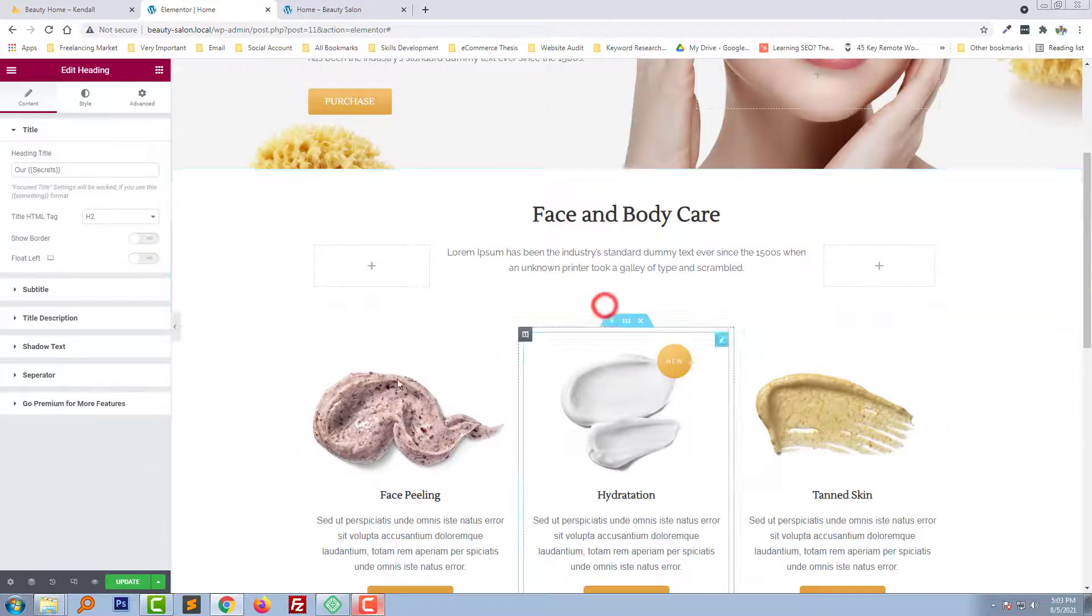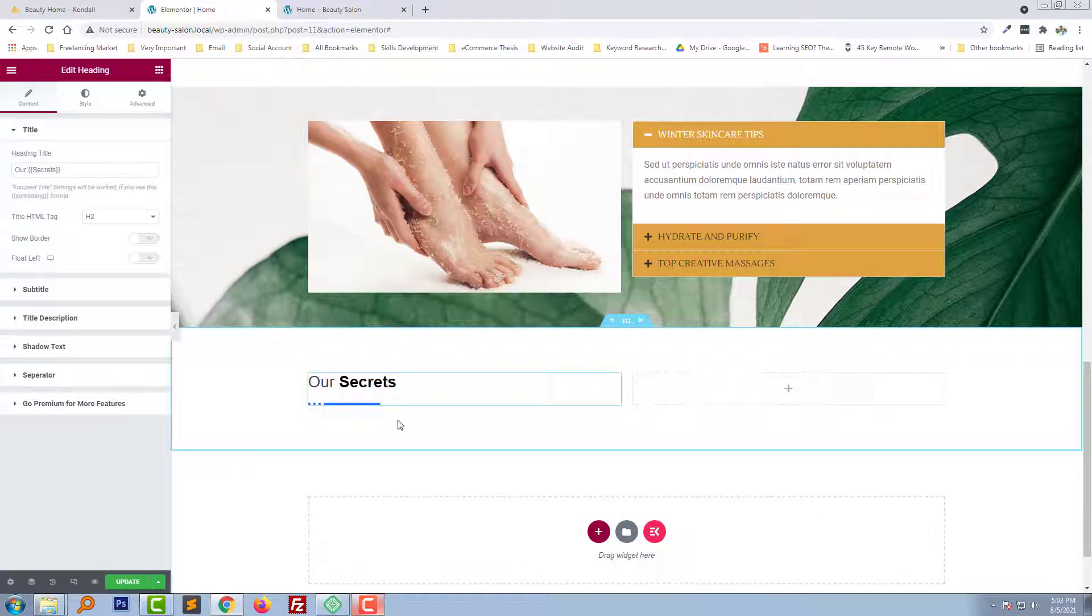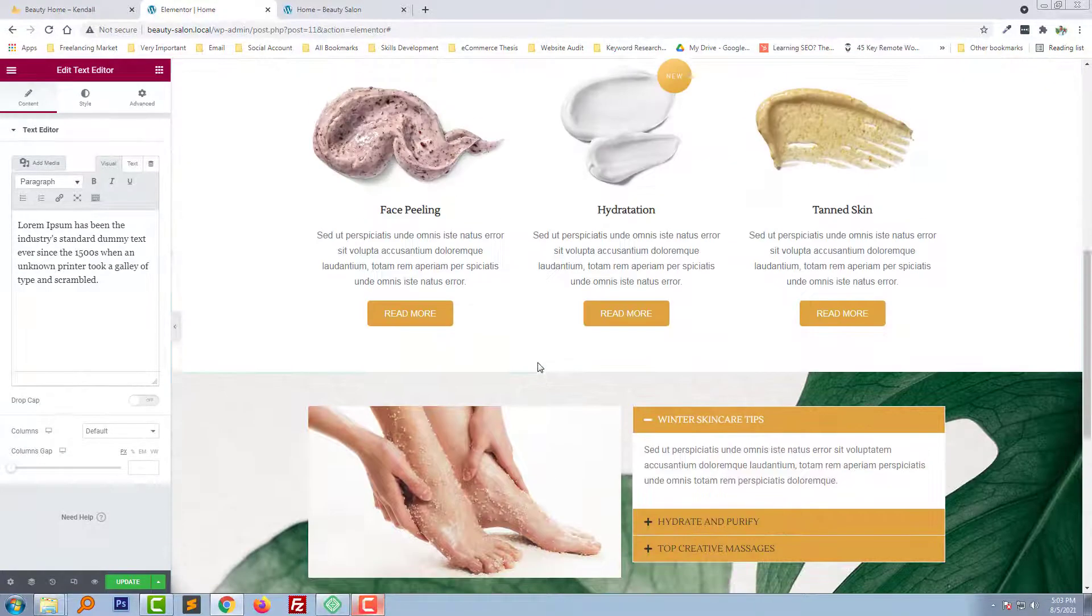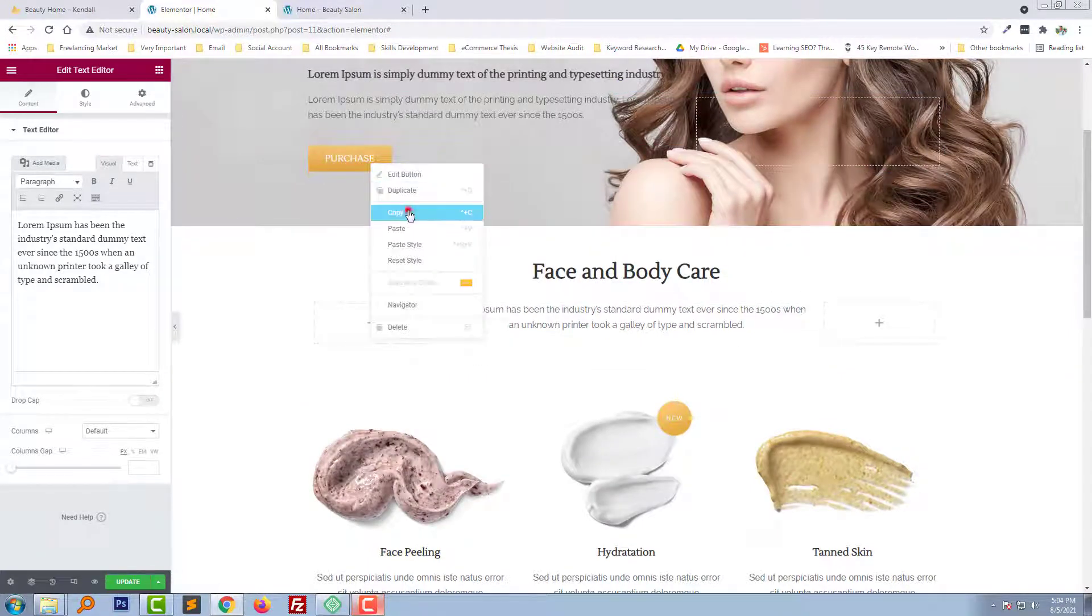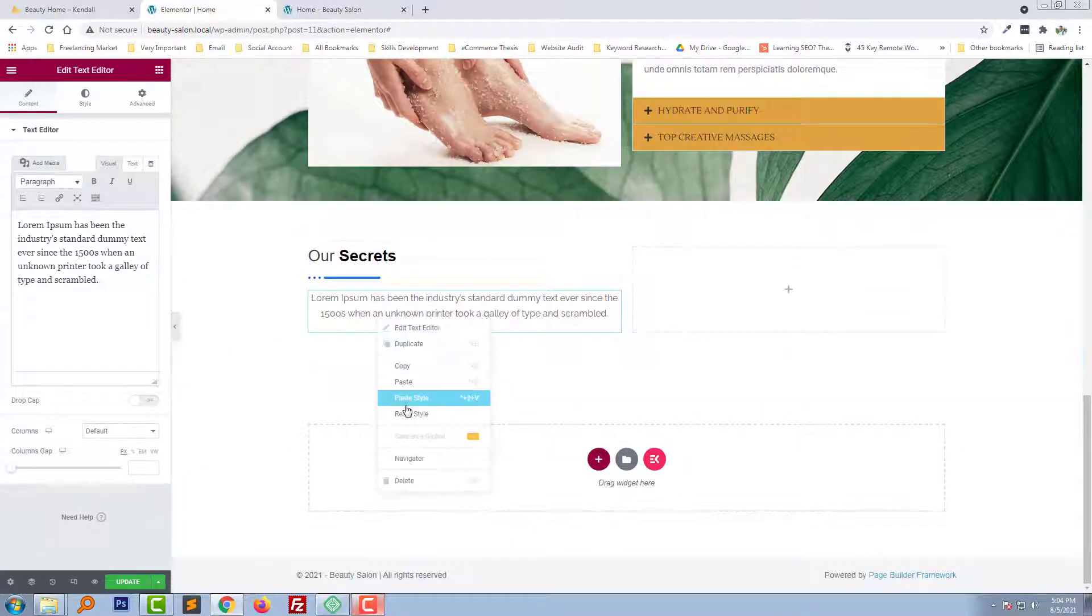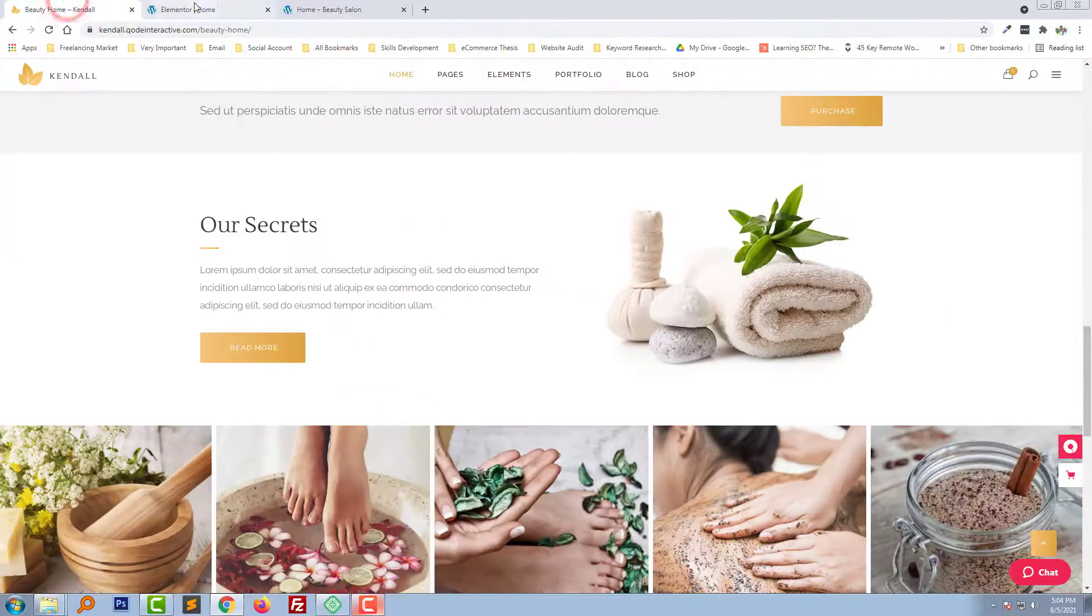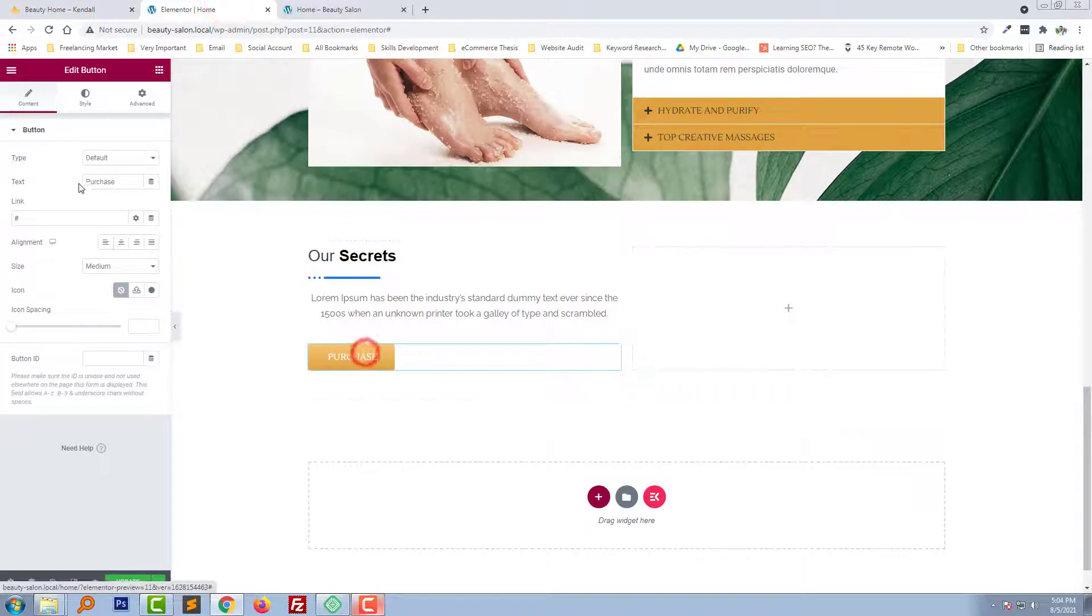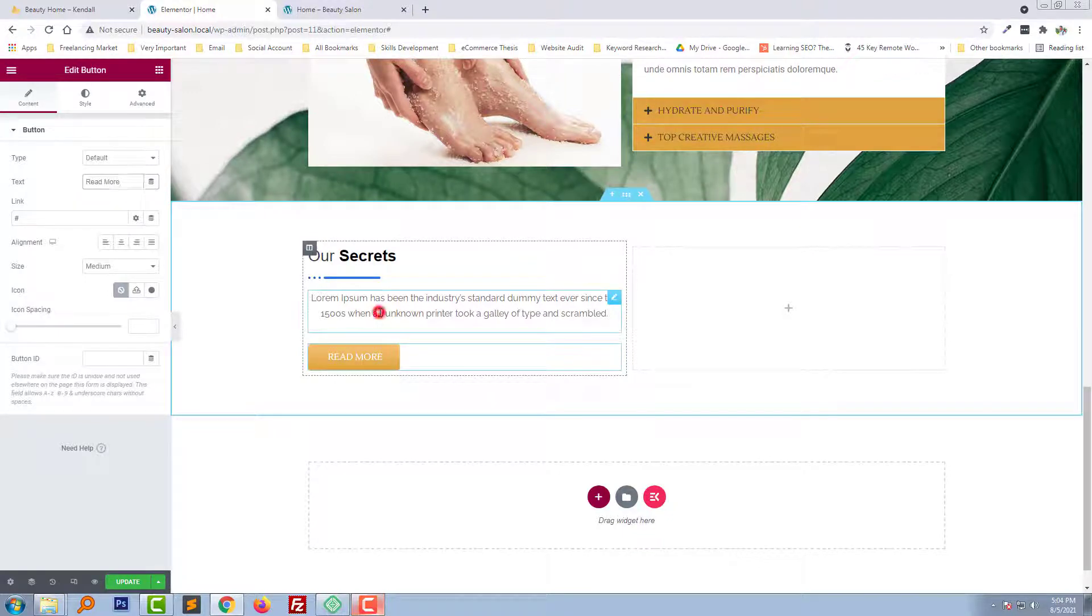So copy this text from here, add a text and we need a button. Add a button. Read more, just change the text. Read more.